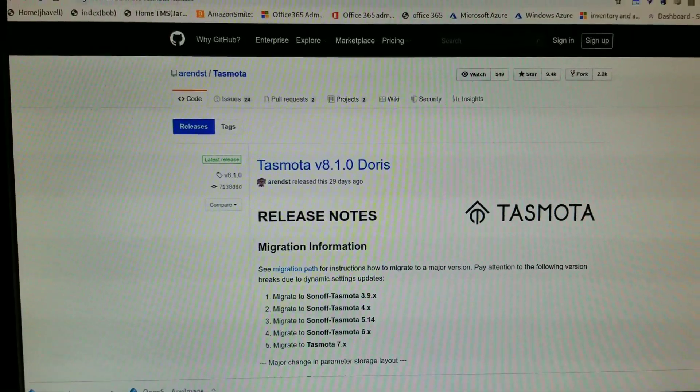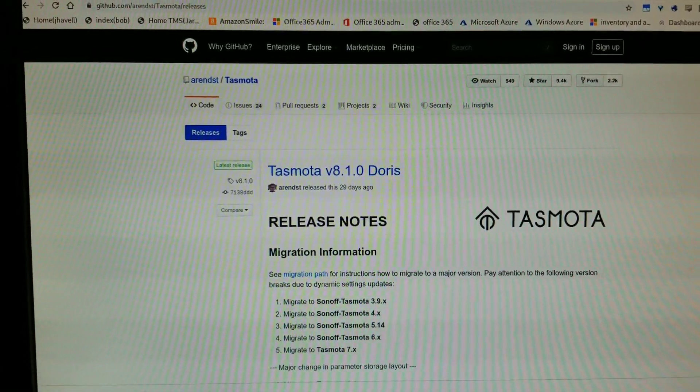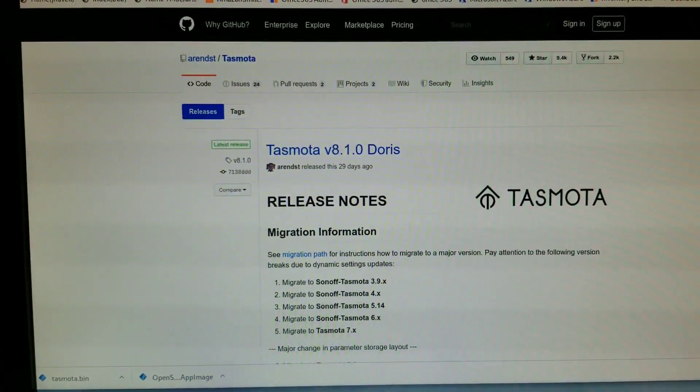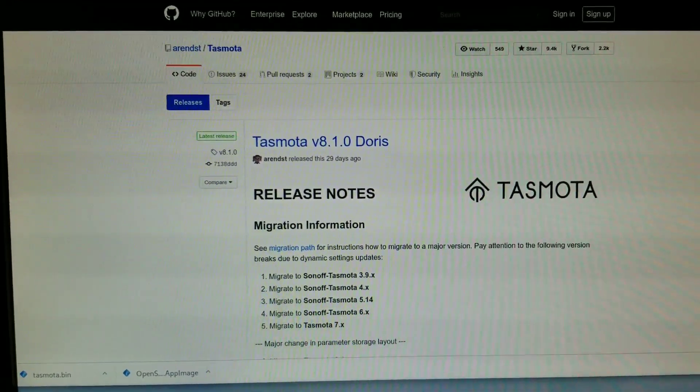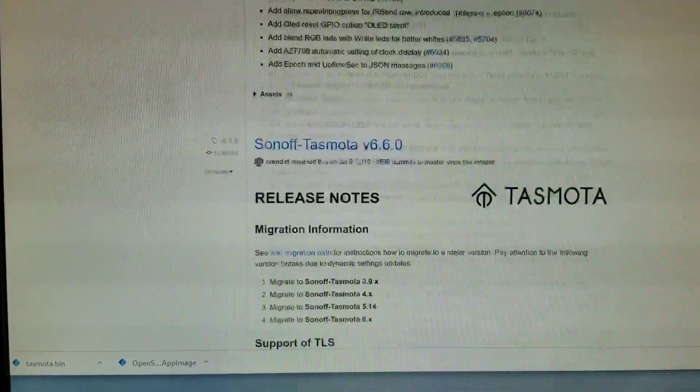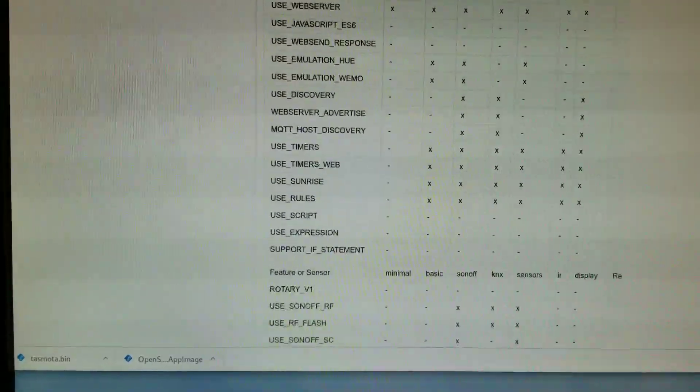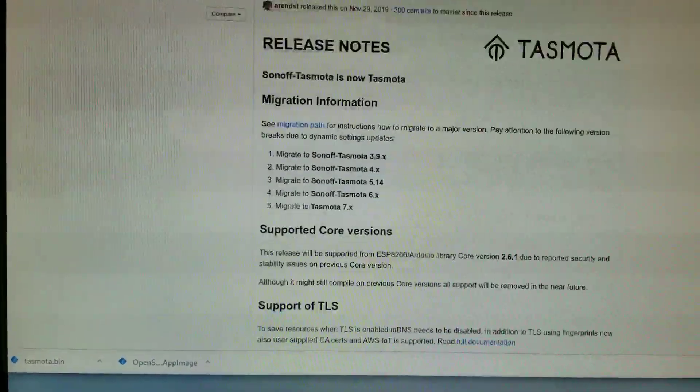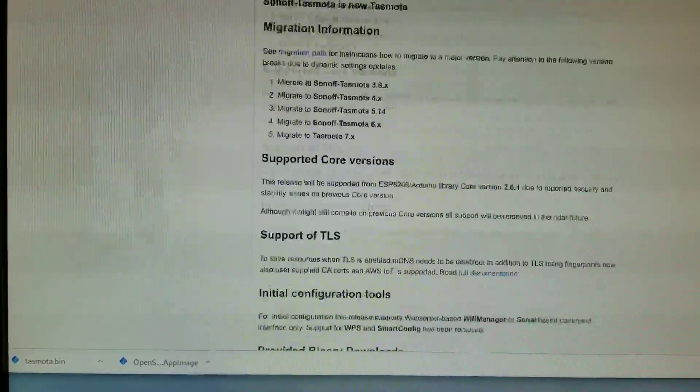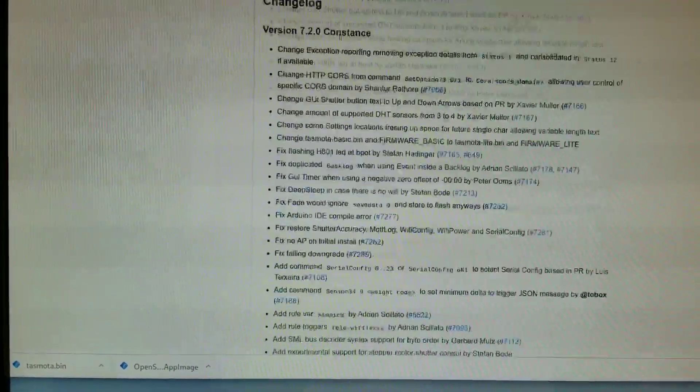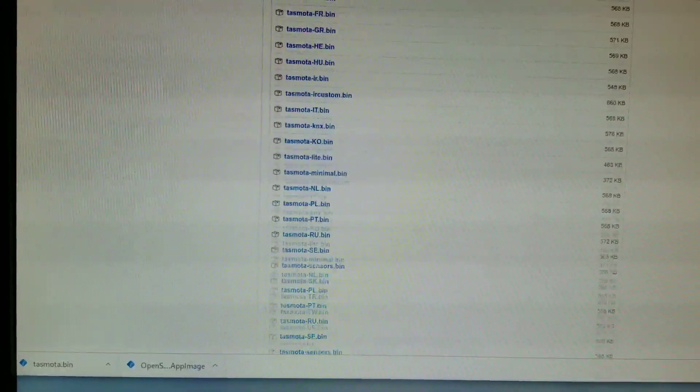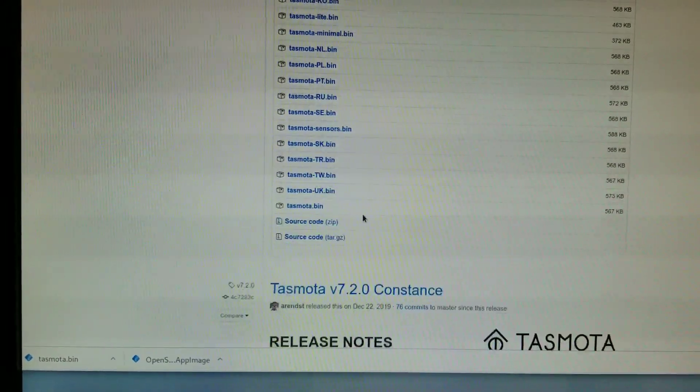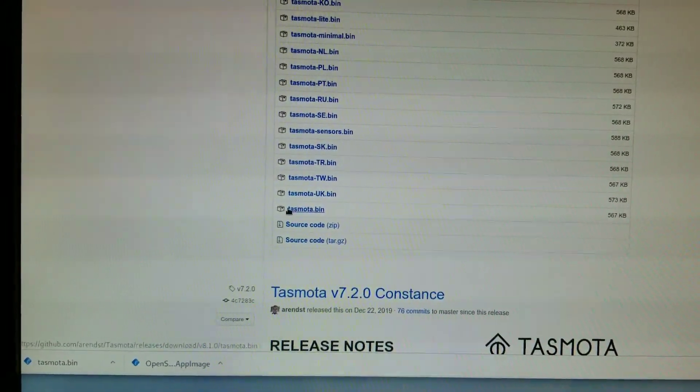Now, they're recommending that you go to the GitHub for Tasmota and scroll down to get the bin file. Where is the bin file? The pre-compiled ready-to-go bin file, which is located down here.